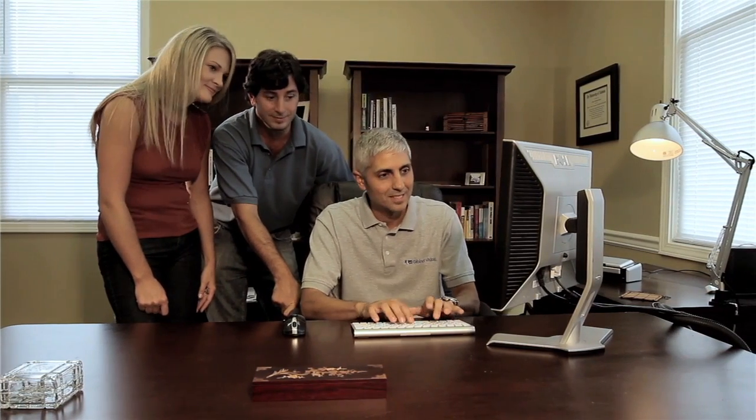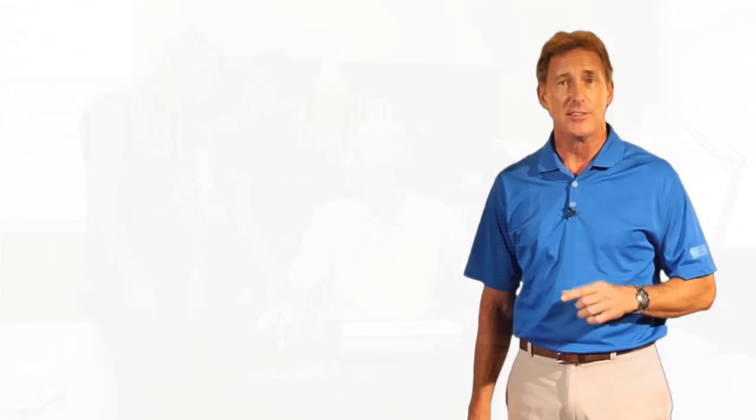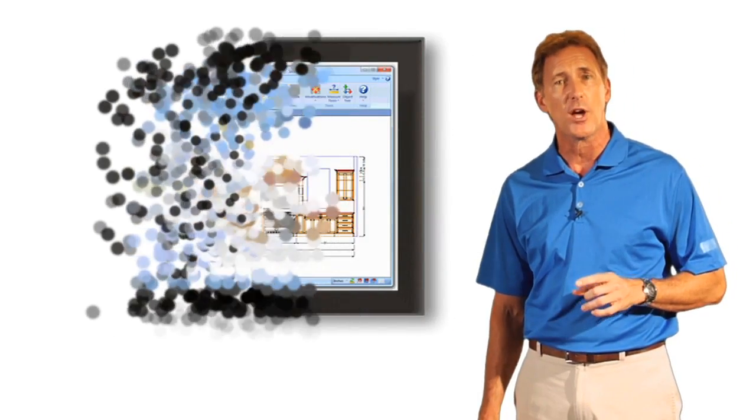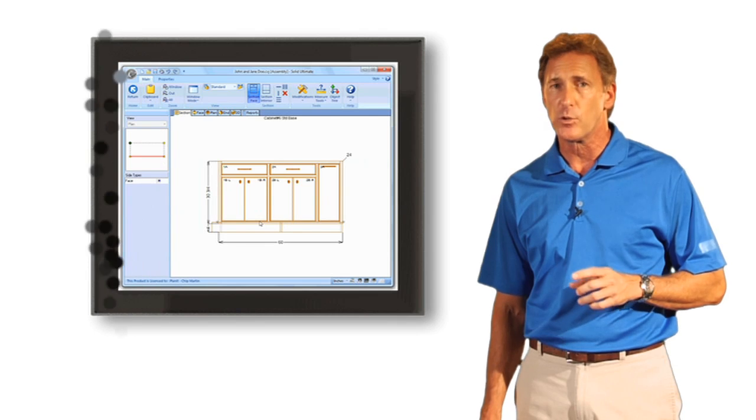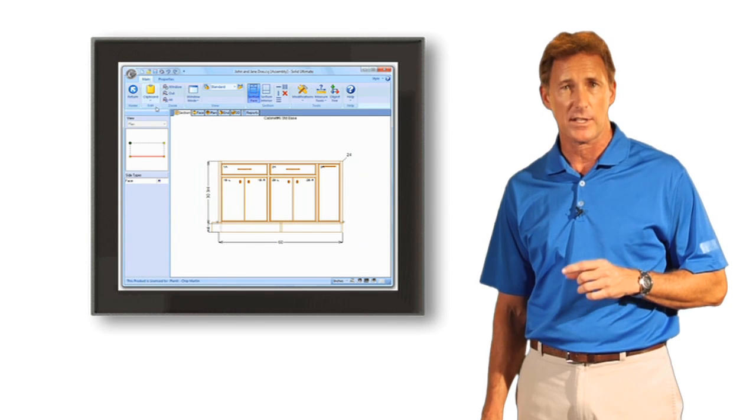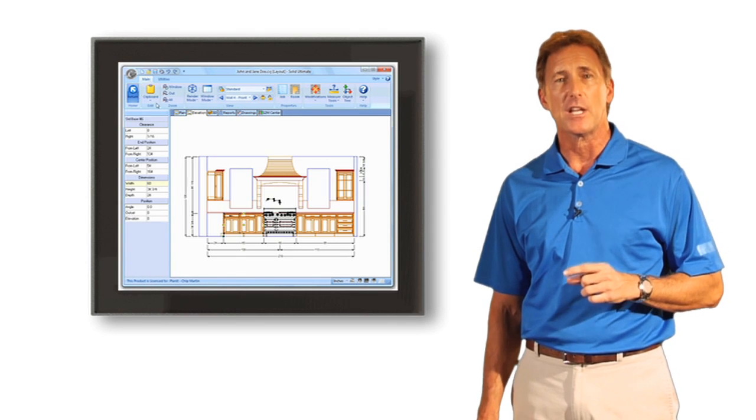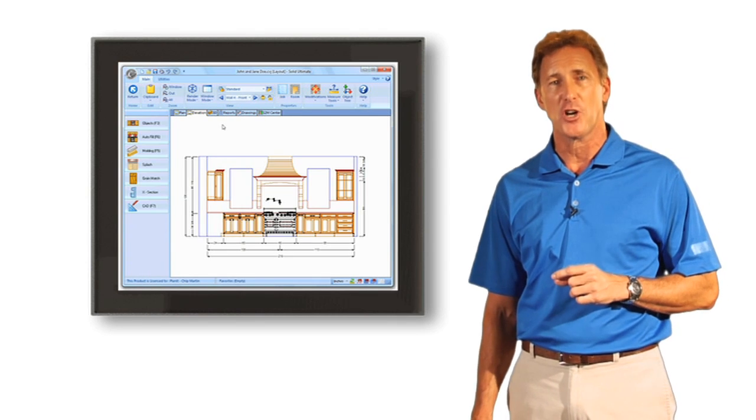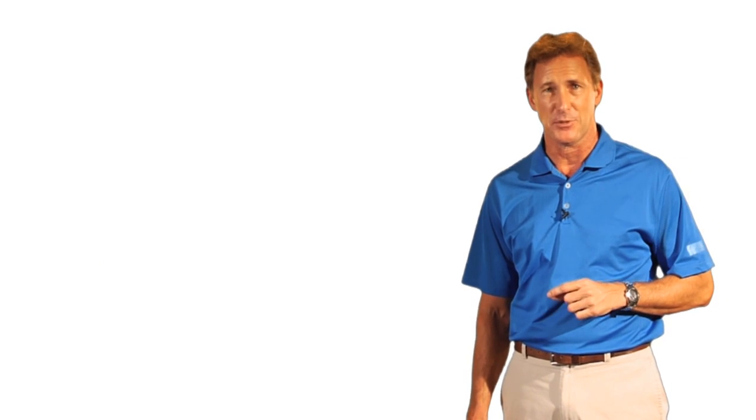It gives you the ability to take those drawings straight into production by generating all the information your shop floor needs to finish your product accurately, quickly, and with the least amount of cost possible.